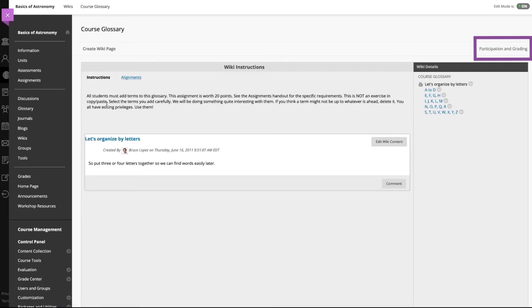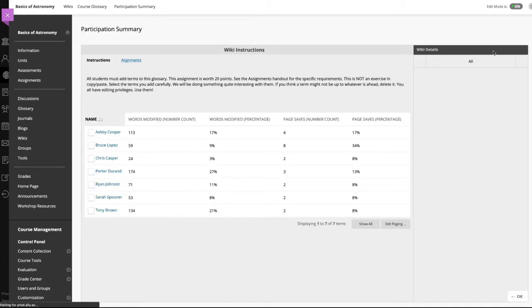For graded wikis, you can view and grade student contributions by clicking participation and grading. On the participation summary page, view participation for the students who have contributed to the wiki.